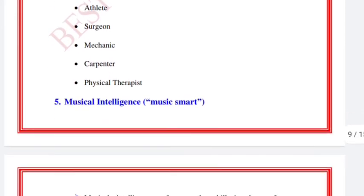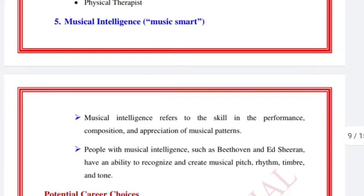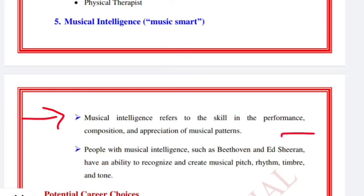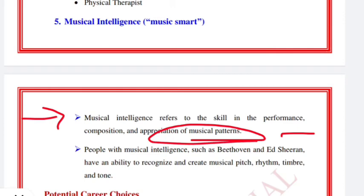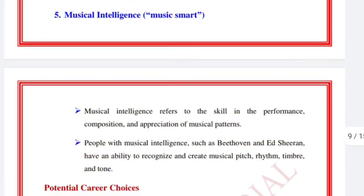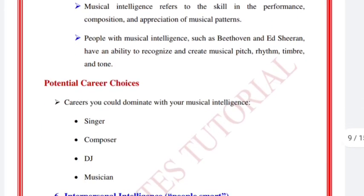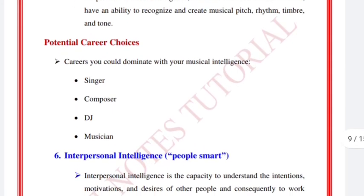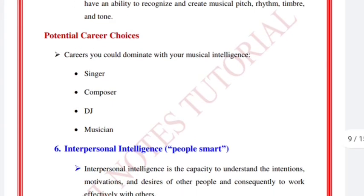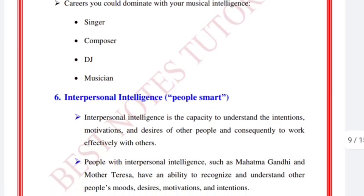Musical intelligence, also called 'music smart,' refers to the skill in the performance, composition, and appreciation of musical patterns. Potential career choices include singers, composers, DJs, and musicians.